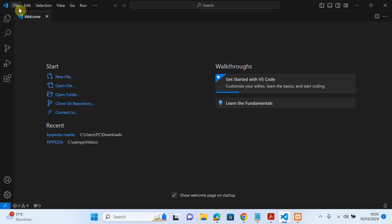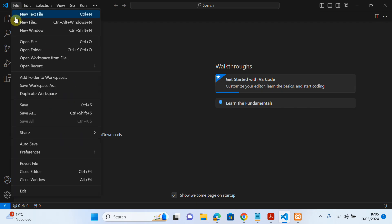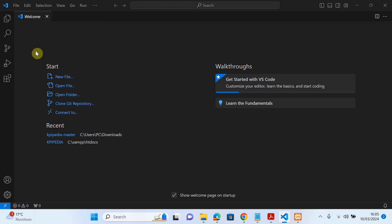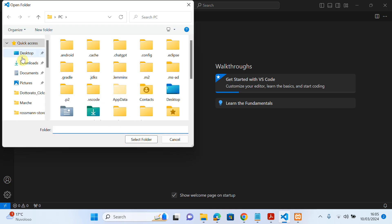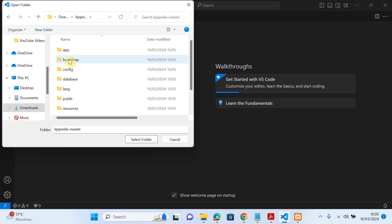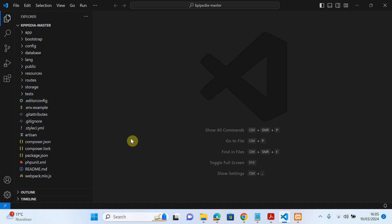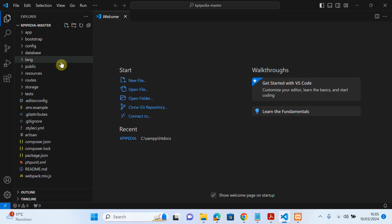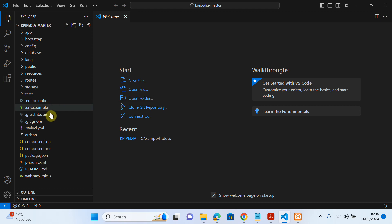I will go to Visual Studio Code, click on 'File', then 'Open Folder'. I will go to Downloads and, as you can see, my project is here. I will click on the KPI project folder and select it. As you can see, my project is already imported.